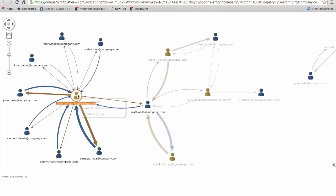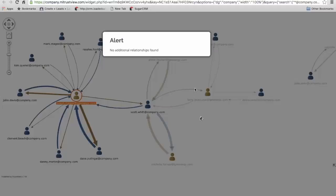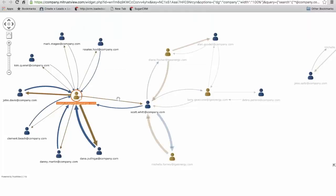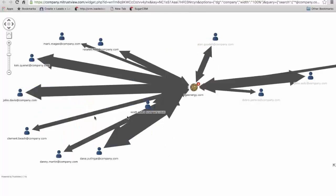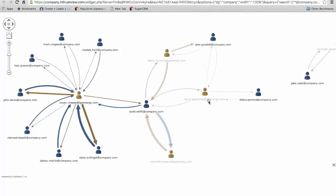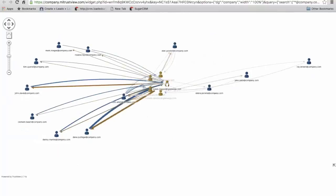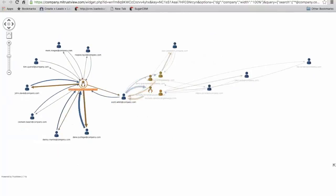Another one here is expand internal relationships. That does a little search and looks for additional relationships and we see here that we're pretty much covered with Susan at the moment. The last one is combine the group, which allows us to combine the communication from the LG Energy account as a group across all of our contacts. We can take that off at any point if we need to and go back to this view.